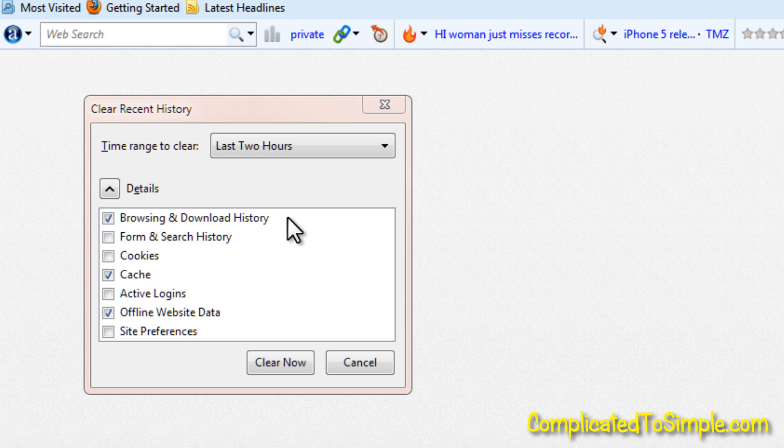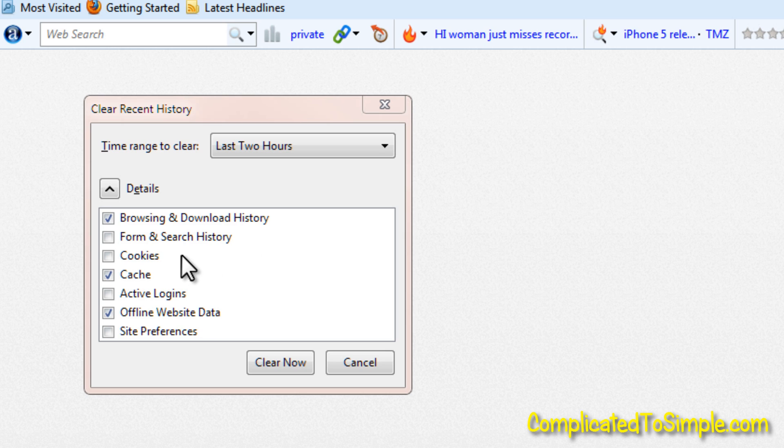Now let's go through these items so that you delete the things you need to delete and don't delete things that might be useful. Browsing and download history is just a list of the places you've been and a record of everything you've downloaded — that's the thing that's going to take up the most space. Same with offline website data — anything you've downloaded or any pages you've marked to look at offline will be saved there too. I don't typically remove form and search history because I want to have a record of my searches, and it speeds up the process when you can just scroll through your search history or have your browser bring up suggestions as you type.